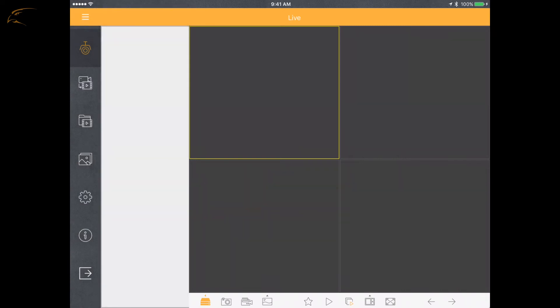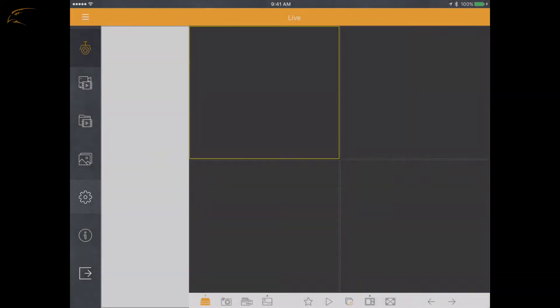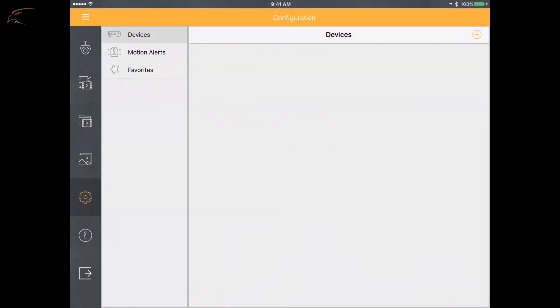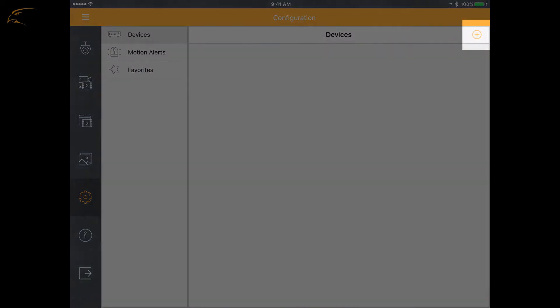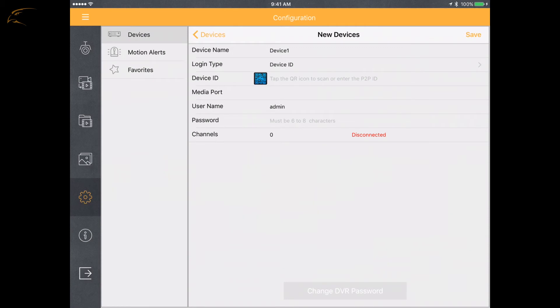To add a device, select the Configuration menu option which is shaped like a gear. On this screen, it will default to Devices. On the top right side of the screen, there will be a plus sign in a circle. This is the New Device button. Select this button to add your DVR.